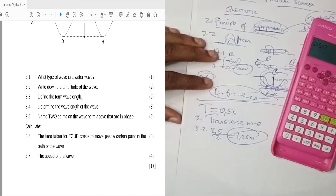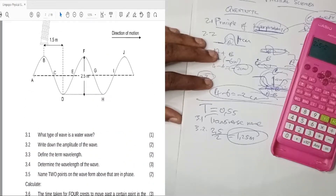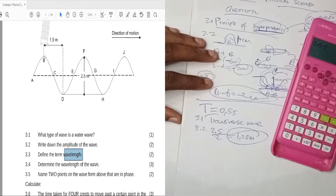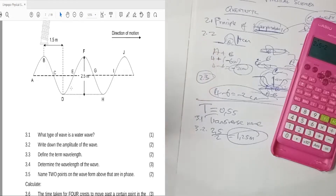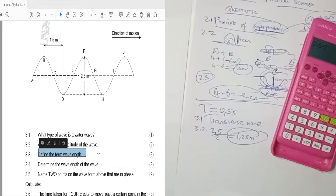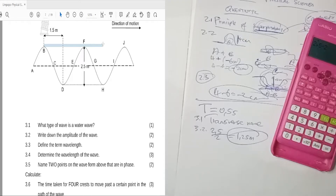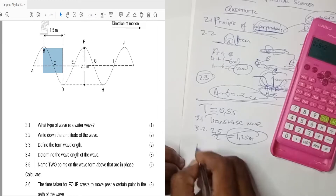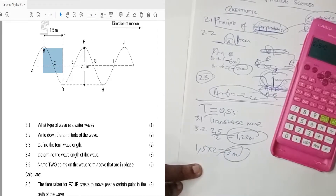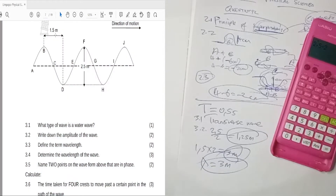Question 3.3: define the term wavelength. Wavelength is the distance between two consecutive points that are in phase — for example from A to E, from B to F, or from C to G. Question 3.4: determine the wavelength of the wave. The distance from B to D is half a wavelength and equals 1.5 meters, so the full wavelength is 1.5 times 2, which equals 3 meters.